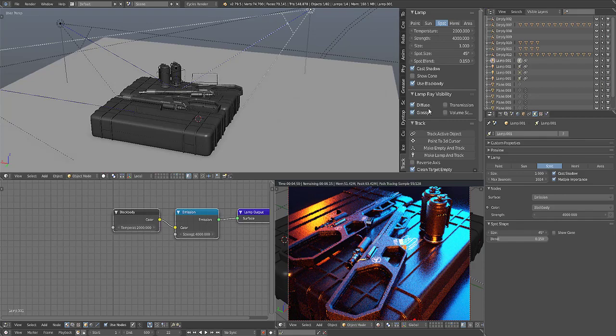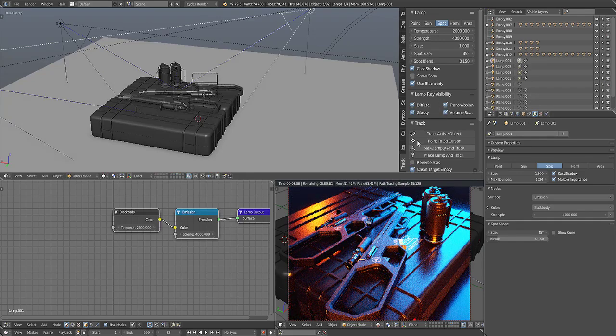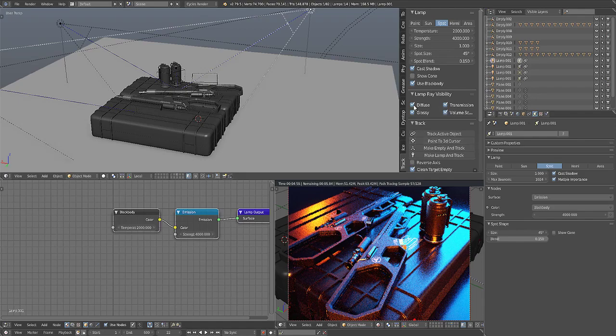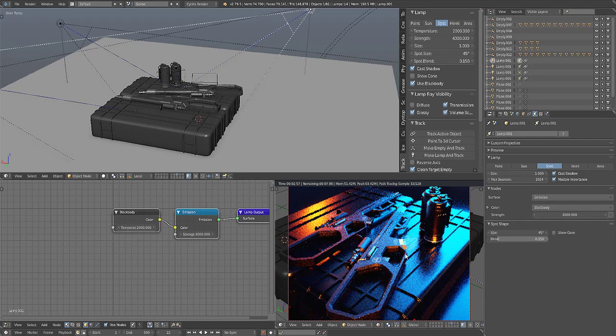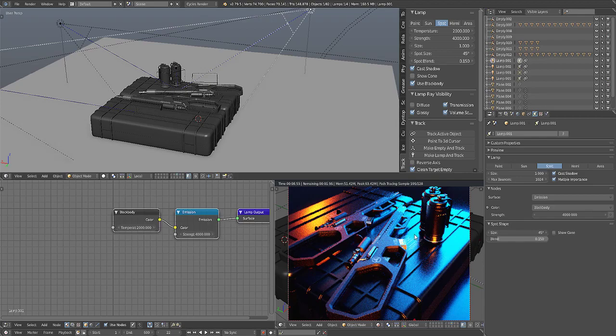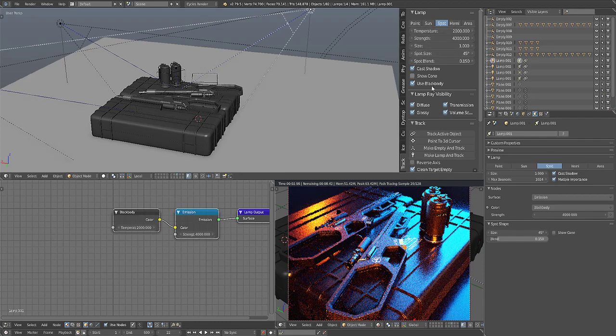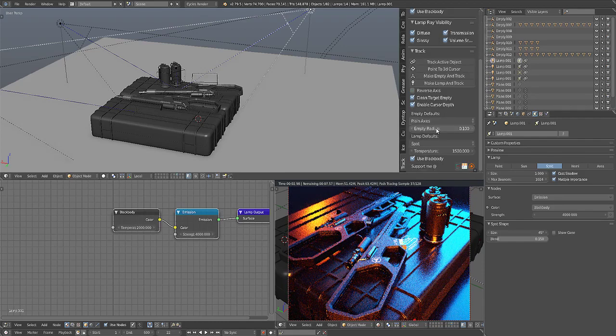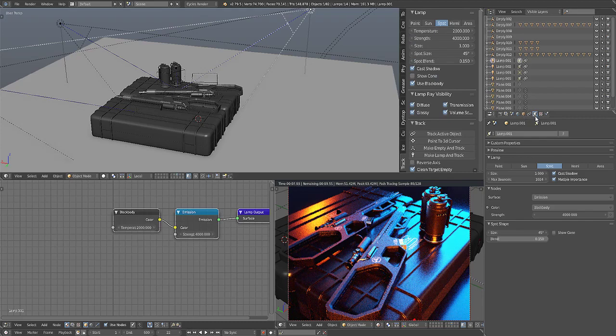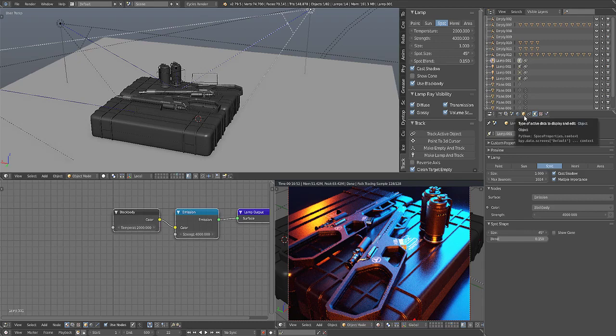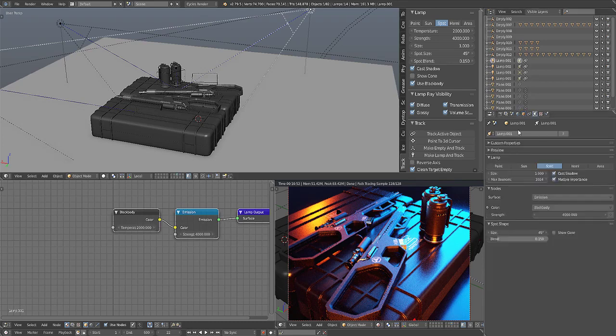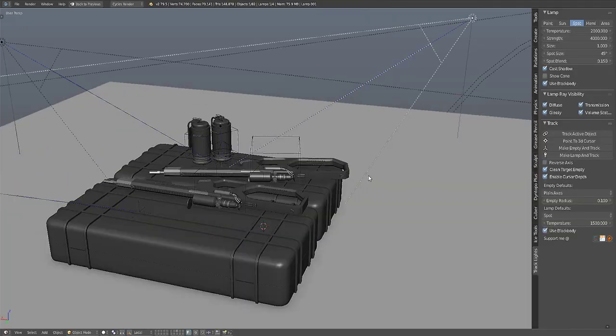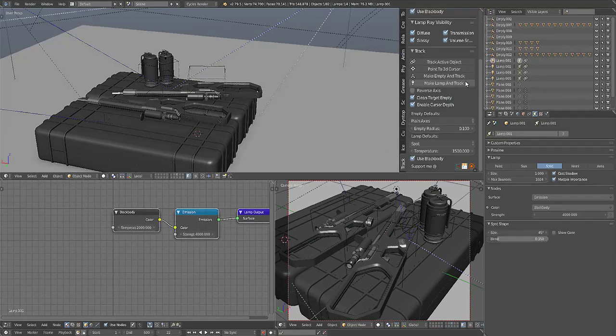There's the diffuse, glossy, and transmission volume scatter ray visibility which works for Cycles. If I disable diffuse it will no longer act on the diffuse element of the shader of the object that it's lighting, same for glossy. So all the important settings are exposed in one single UI so you don't have to change to the object properties just to deal with the ray visibility, then back to the lamp properties to change the lamp and the size and strength. You can just manage everything in a single UI.